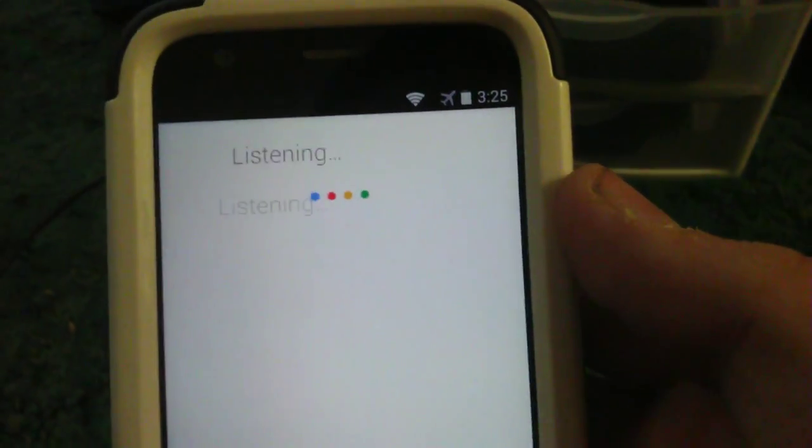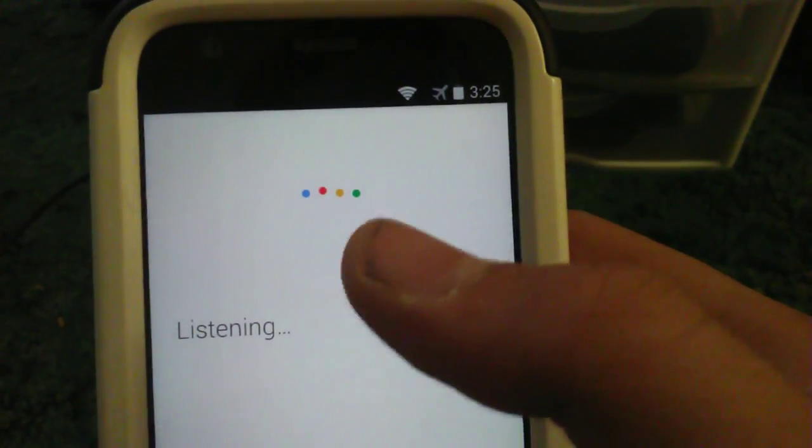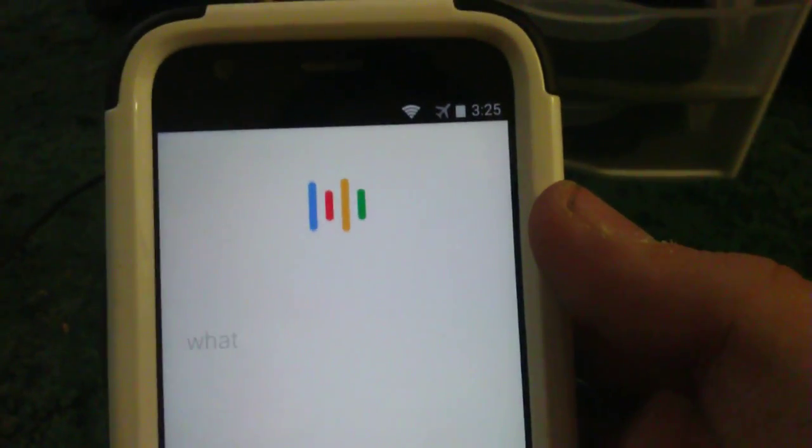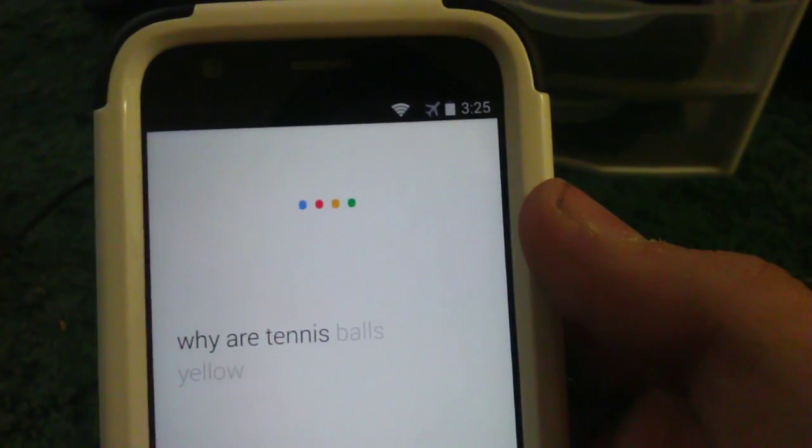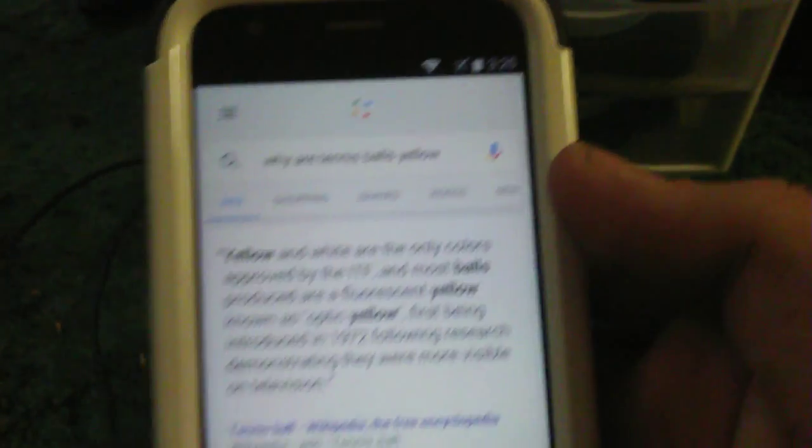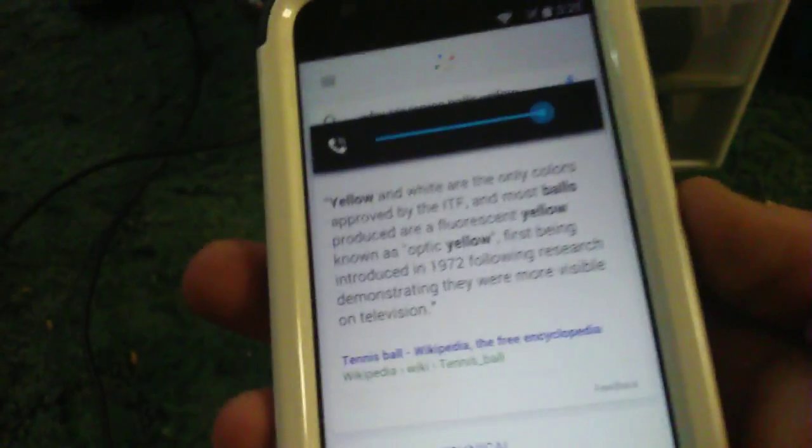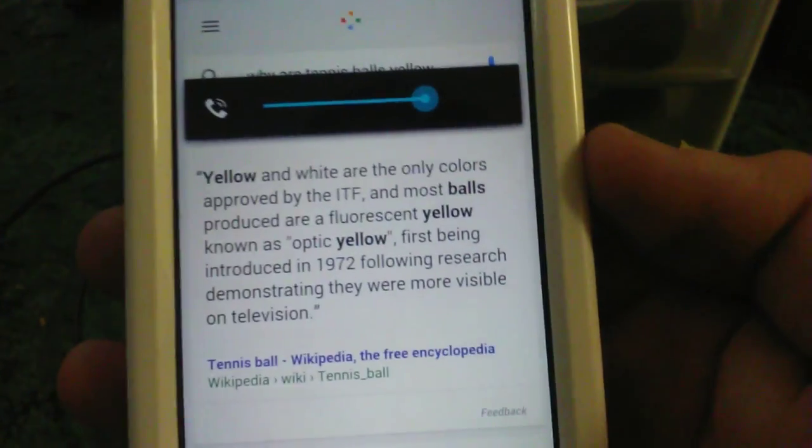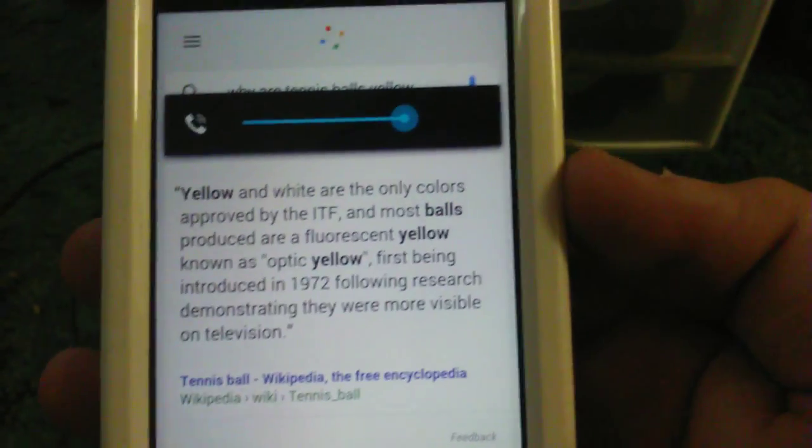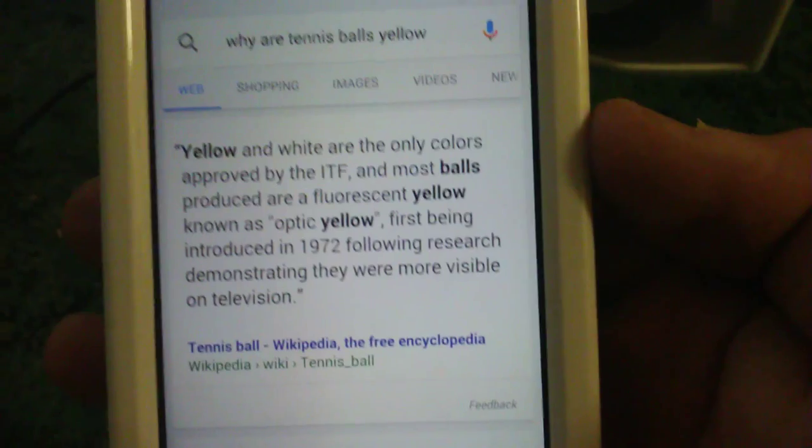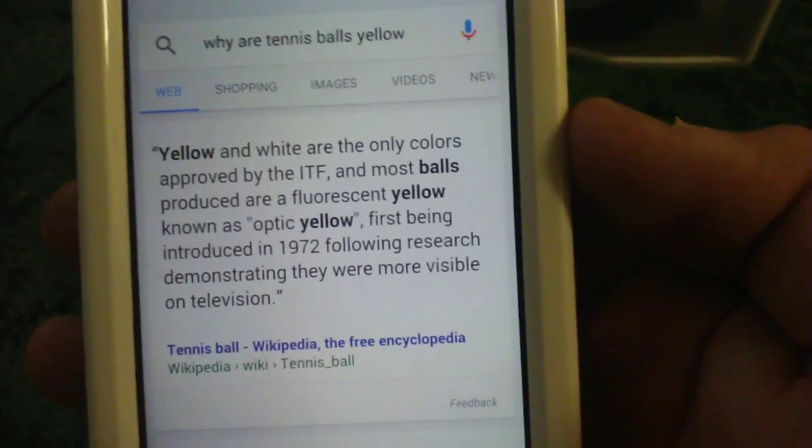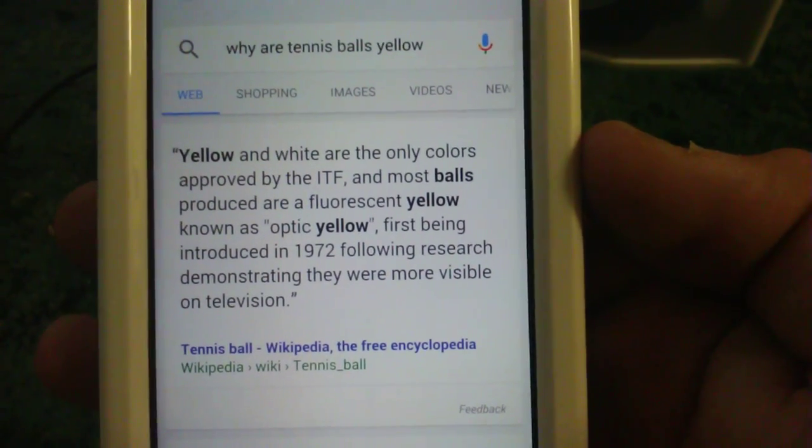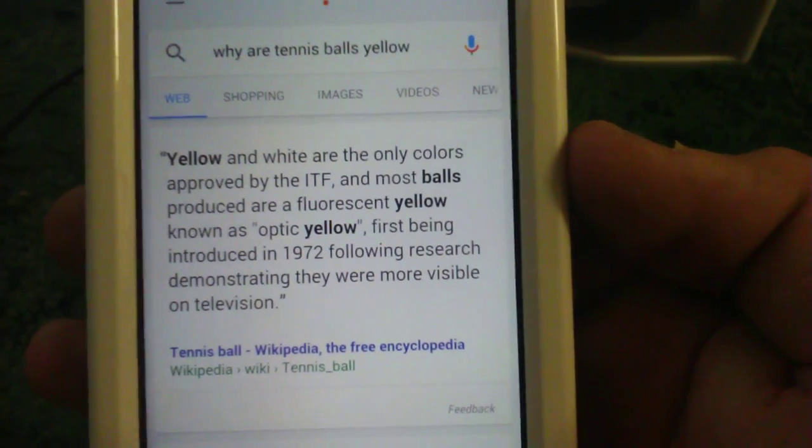Okay Google. As you can see. Why are tennis balls yellow? According to Wikipedia, yellow and white are the only colors approved by the ITF, and most balls produced are fluorescent yellow known as optic yellow, first being introduced in 1972 following research demonstrating they were more visible on television.